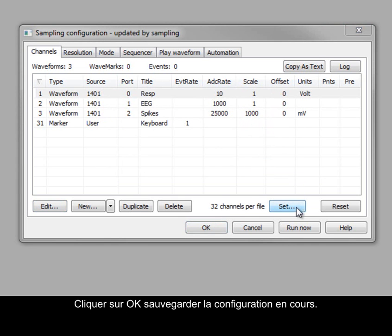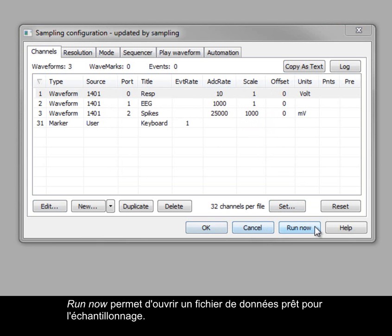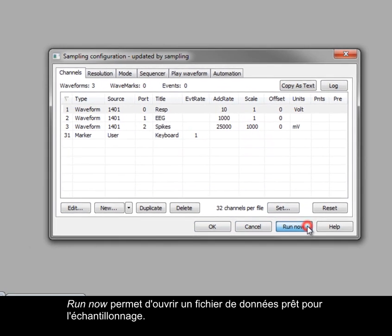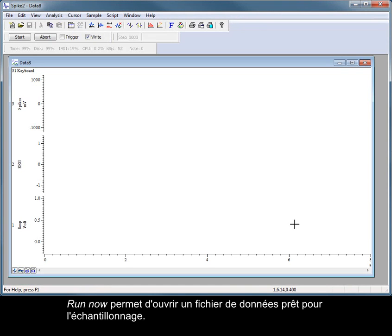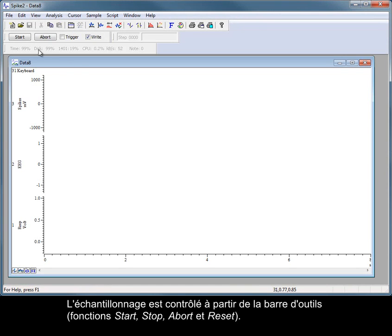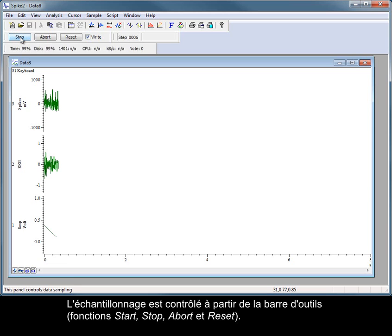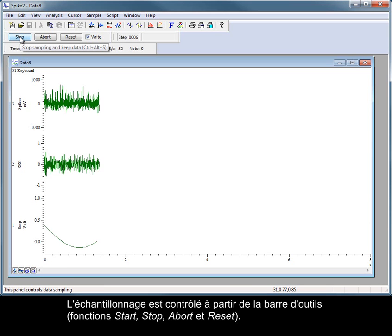Clicking OK will store the current state of the configuration. Run now will open a data file ready to sample. Sampling is controlled by the sampling toolbar, where you can start, stop, abort or reset sampling.